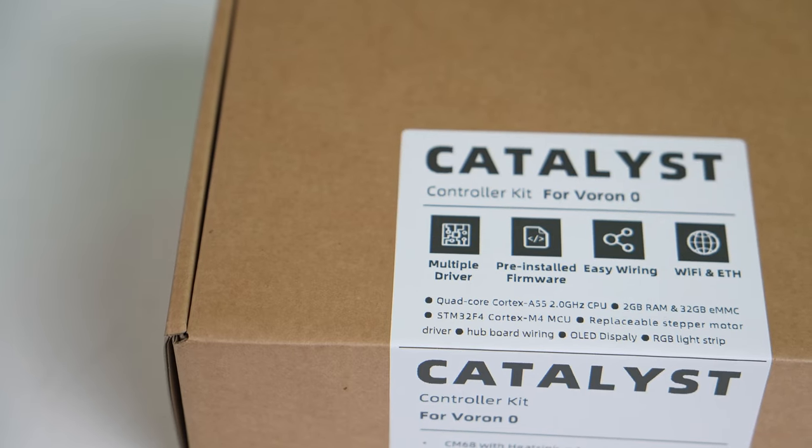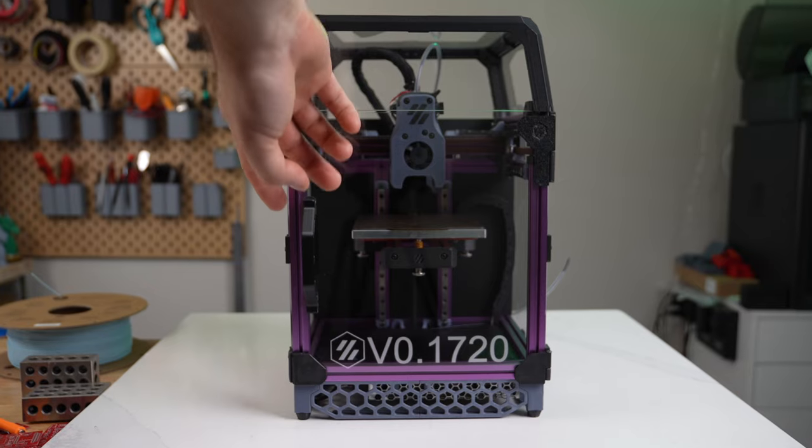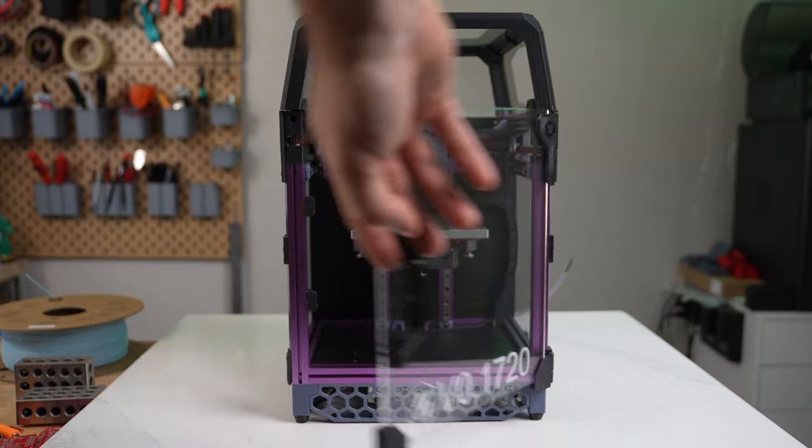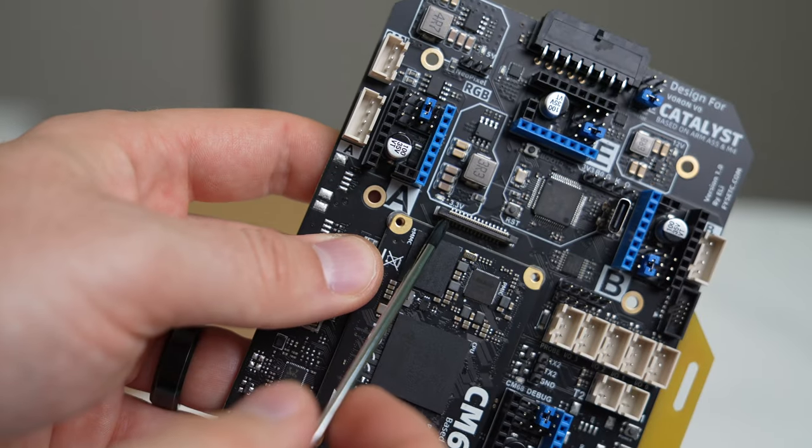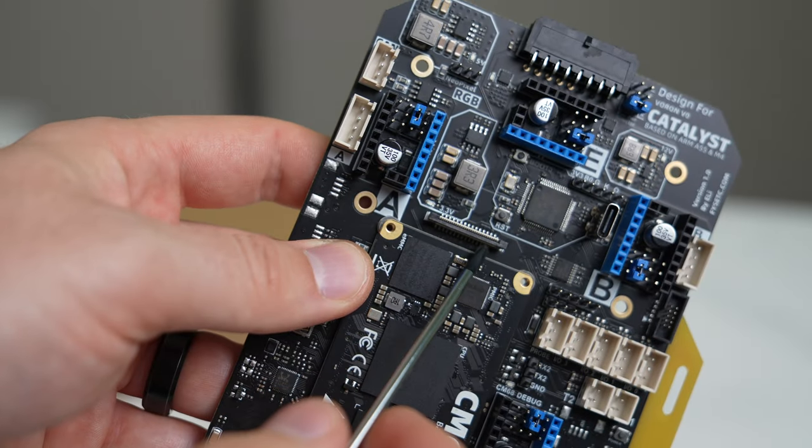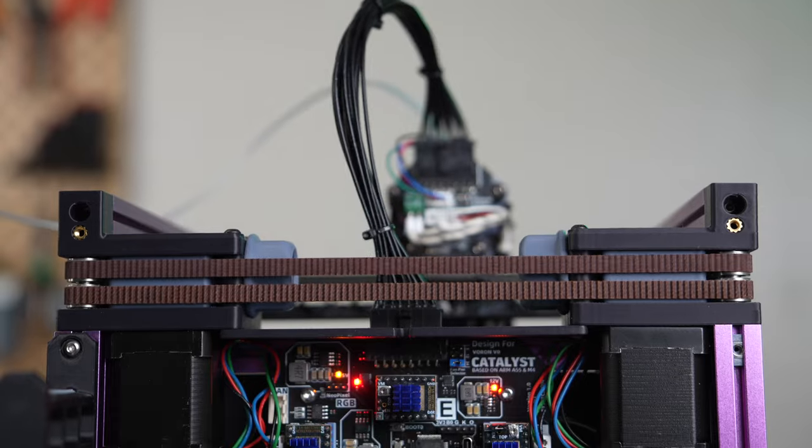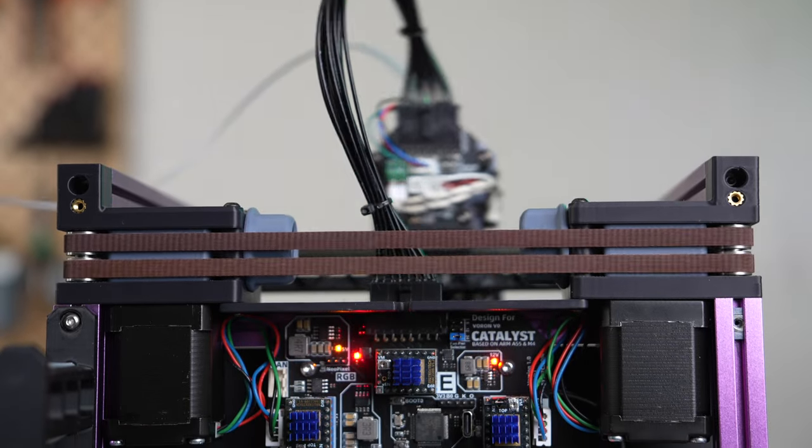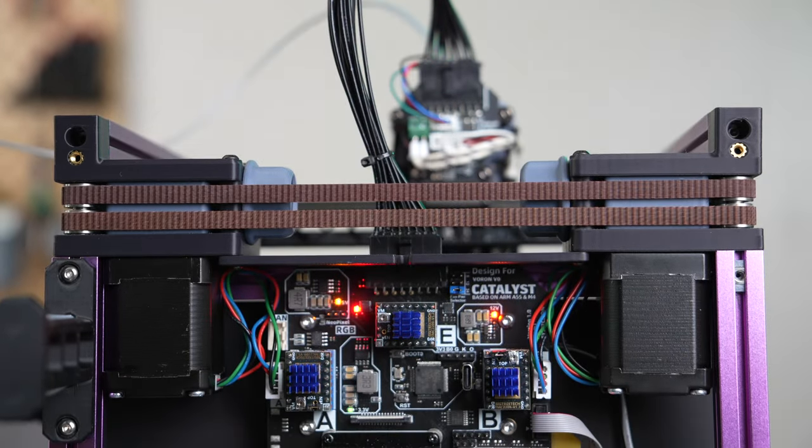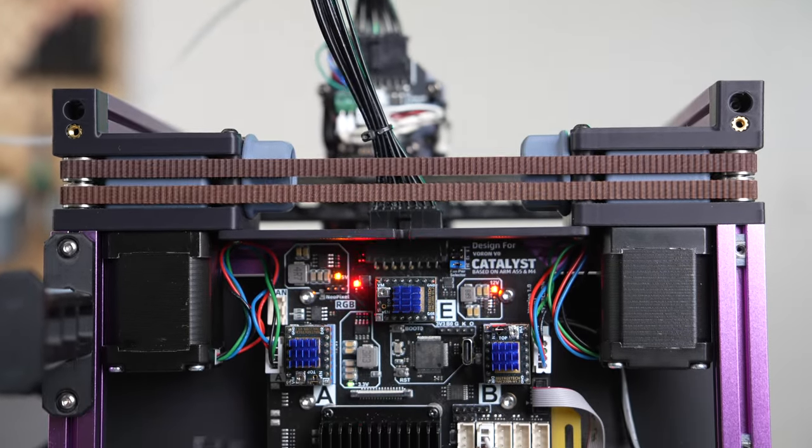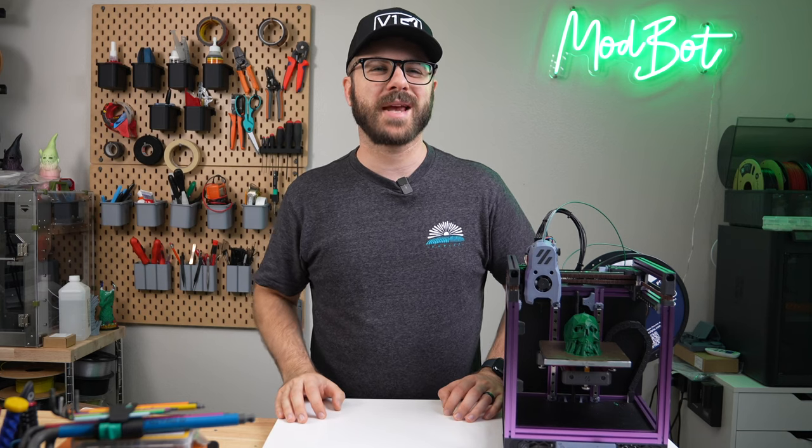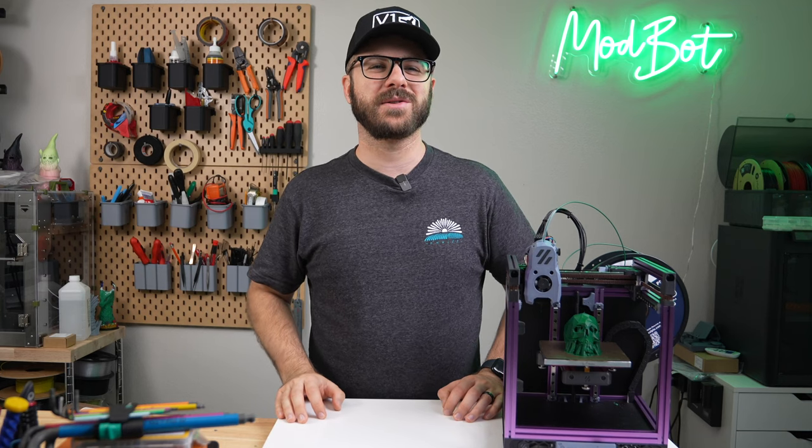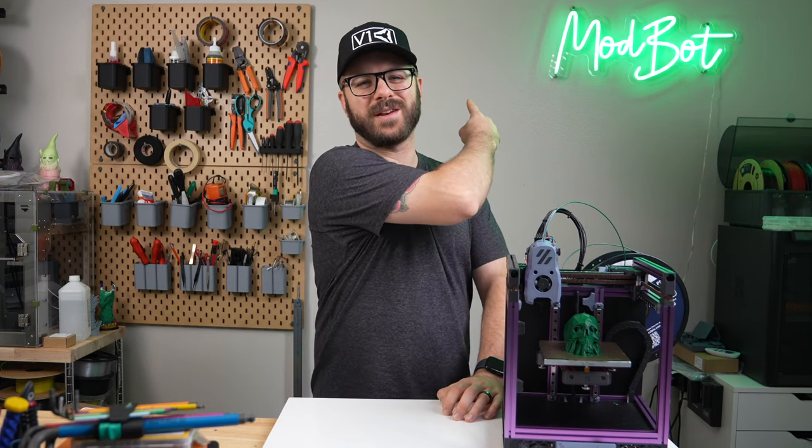FISEC sent out their Catalyst board for testing and today we're going to be swapping it into one of my VZeros. In this video we will go over the specs of the Catalyst, what the installation process is like, and I will give you my overall thoughts on this controller. So with all that being said and without further ado, let's get right into today's video.